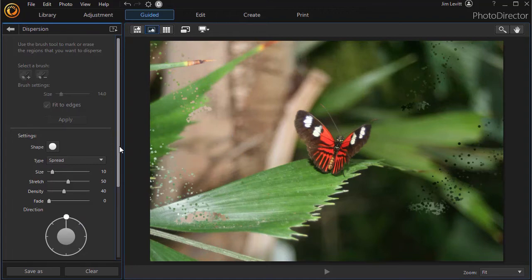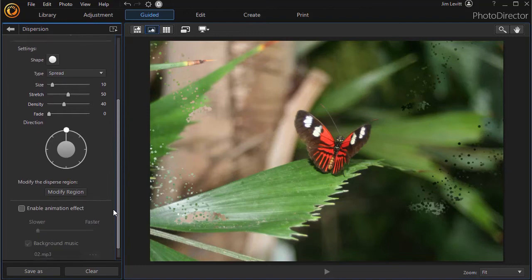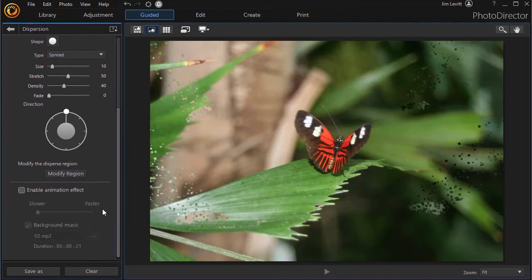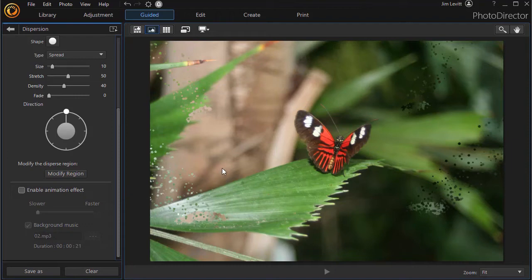Now this is working with a still picture, with a still image. Now you can also animate this. You can save the results either as a photograph with these kinds of effects on it or as a small movie.